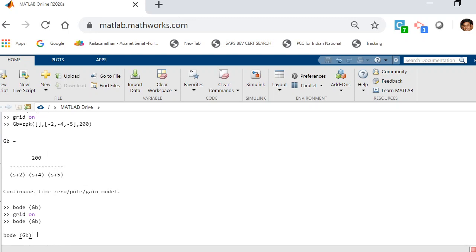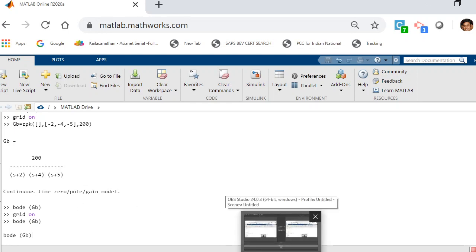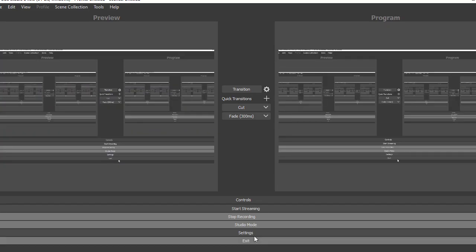I'll do a second video on that to recap and wrap up that question — I'm having a slight issue with the diagram right now. But this is how you get those values. I'll do a second video covering that second part.